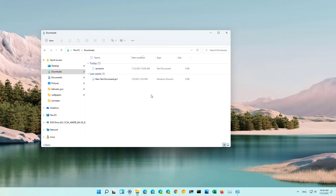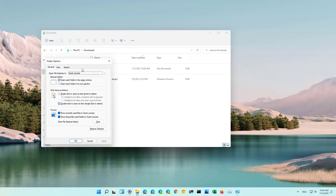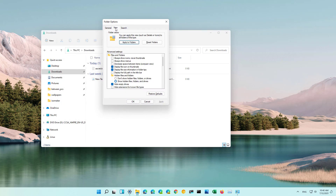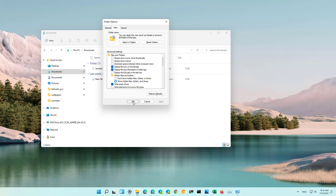Another way you can do this is by opening the See More context menu, then selecting the Options item. Then on the View tab under the Advanced Settings, look for the Hidden Files and Folders settings, select Show Hidden Files, Folders and Drives, and then click Apply and then click OK.